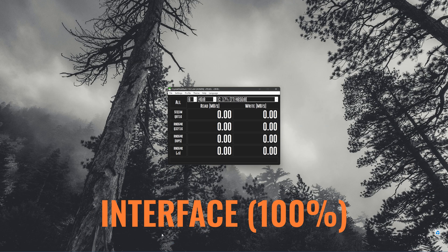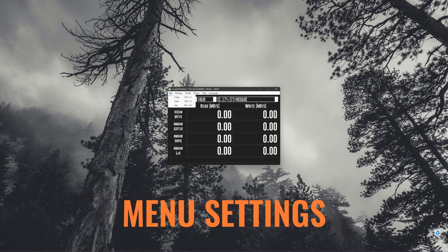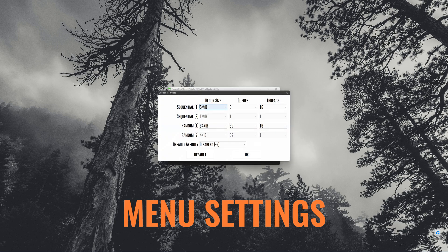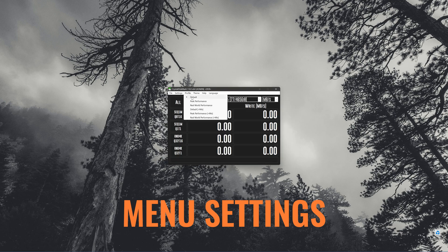This is the interface you're going to get. The interface is quite small. Across the top, we've got our menu. We've got the settings that we can change for each of the performance benchmarks, including the type of data that you want written, the interval between each test, the type of data in your queues and threads, whether it's sequential or random, and you can change those and mix and match depending on what you want to achieve. Under Profile, there are six different types of tests that you can run, including tests for peak performance and real-world performance.